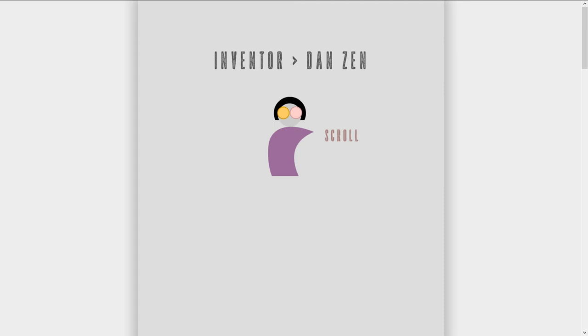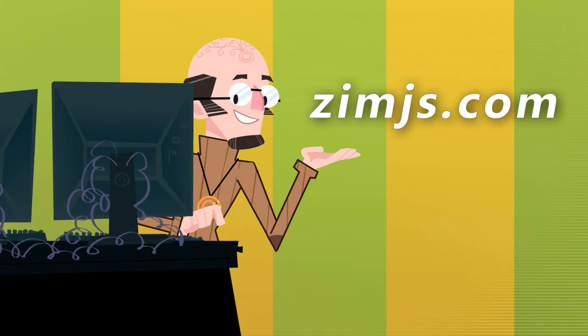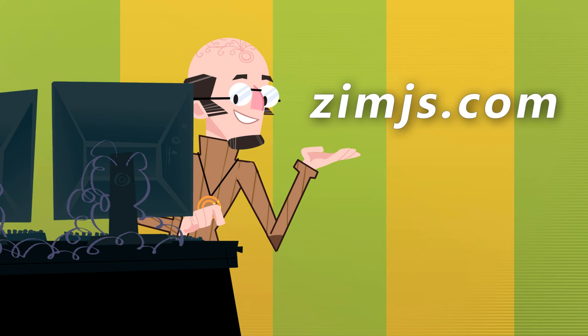So that was made for the holidays using Zim Parallax. Come on in to Zim at ZimJS.com. You can check out that example and also learn how Parallax works and make something yourself. It's a lot of fun. Ciao. I am Dr. Abstract. Have a great day. Or night. Bye.